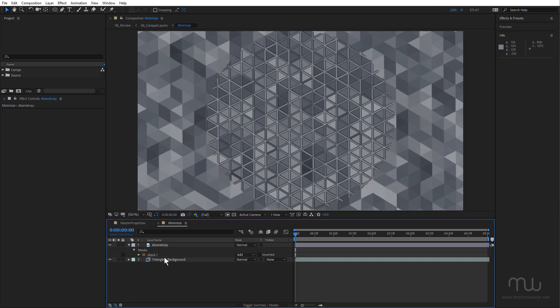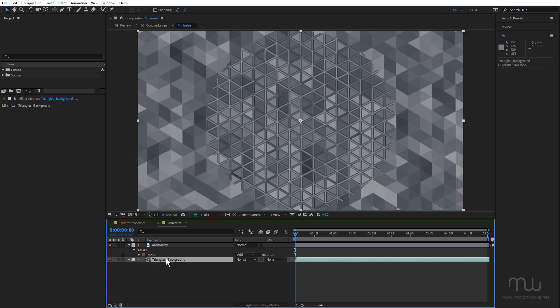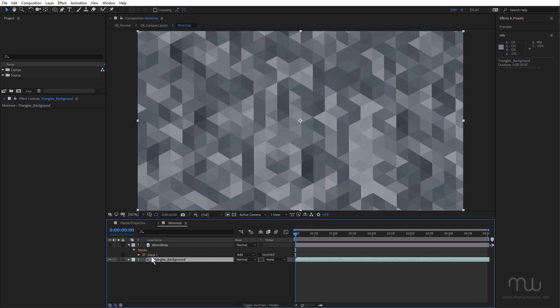So now I want to use the atom array as a matte for the triangle background, and I could create a track matte, but I'm going to use the set matte effect which is going to be more flexible. So I'll select the triangle background layer, just going to turn this layer off for now.